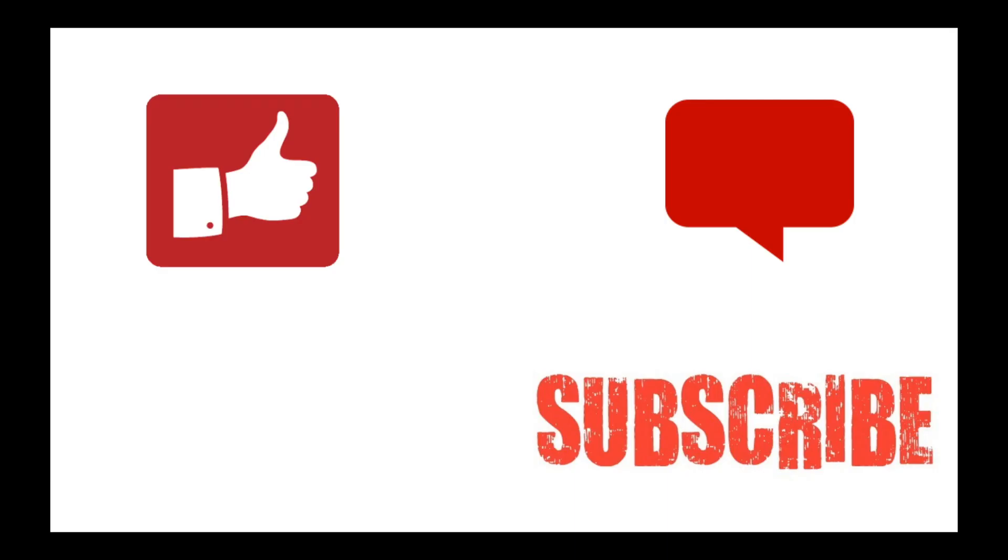Thumbs up if you like this video. Subscribe to my channel if you want more videos. And leave your questions in the comment section below. Bye.